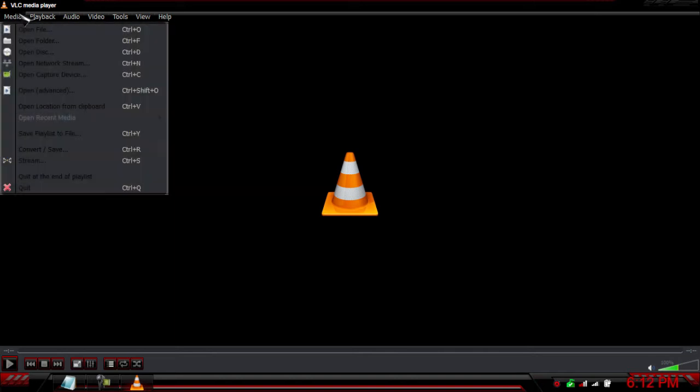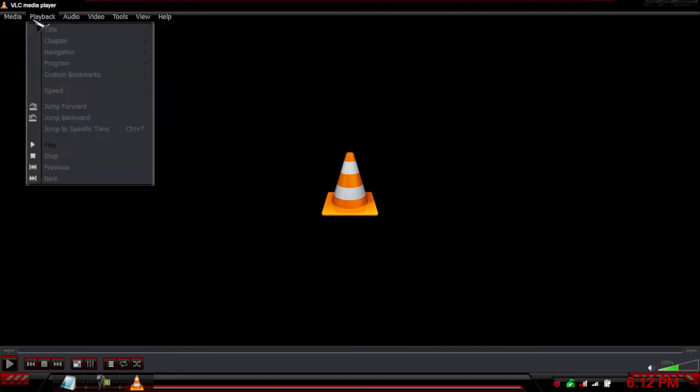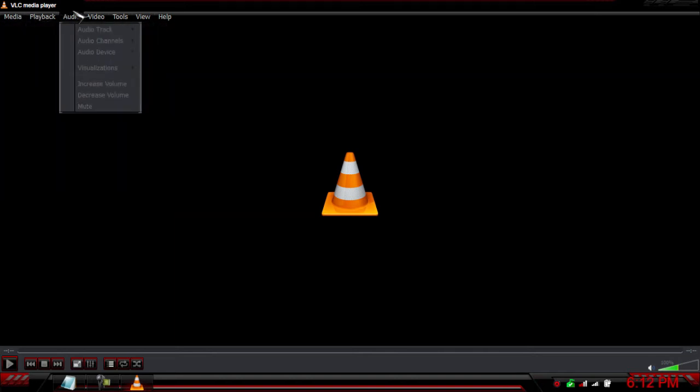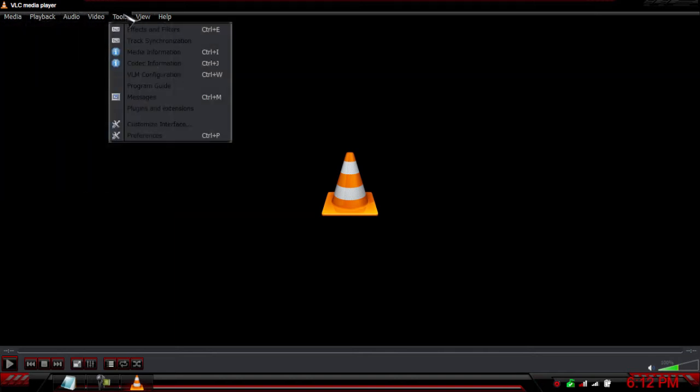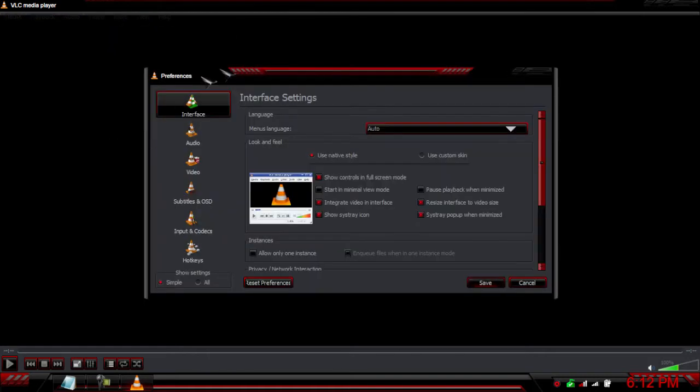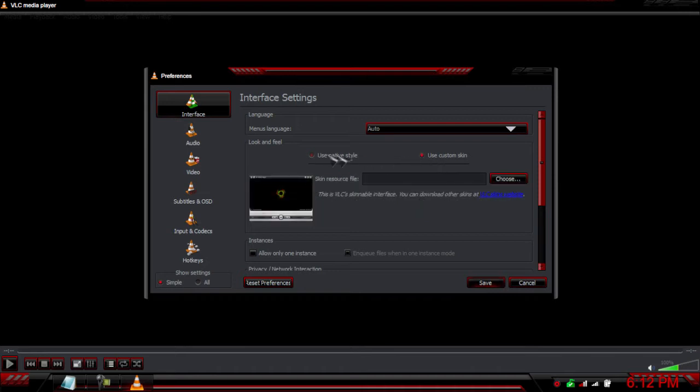There's streamlined playback, audio and video tools. I'll go to preferences to show you guys. In here we have options like using a custom skin.